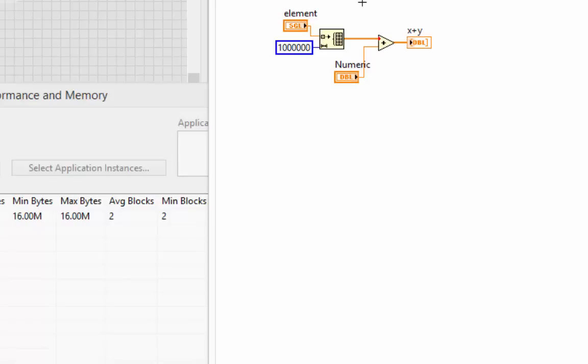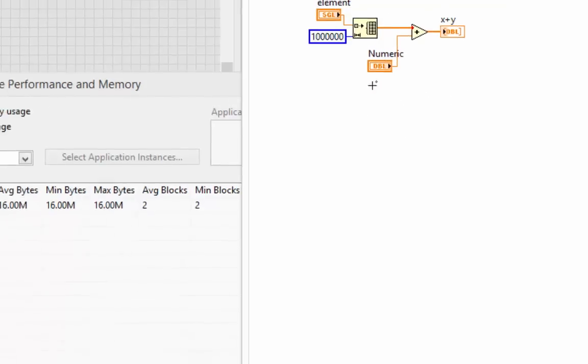Which means I'm going to be taking an array of one million singles and changing it to an array of one million doubles in order to add it to the double. Let's profile this memory usage.